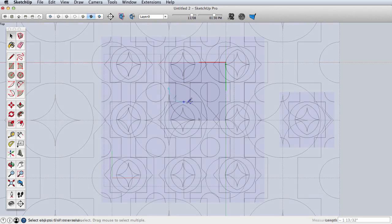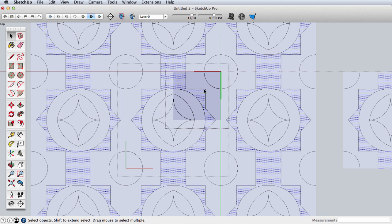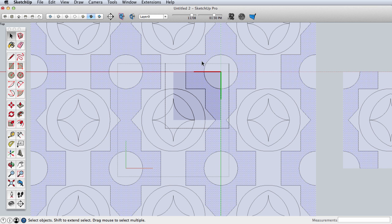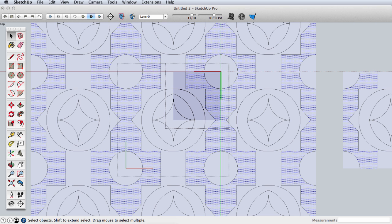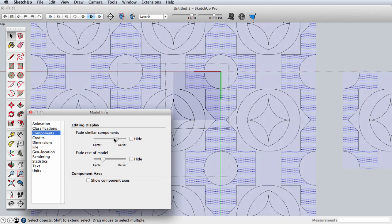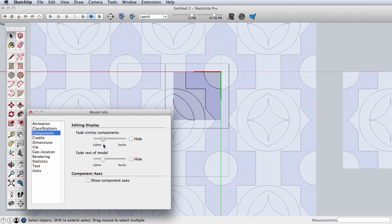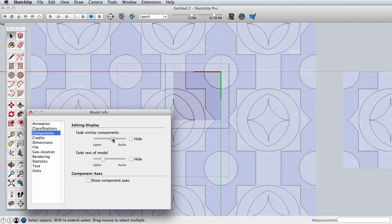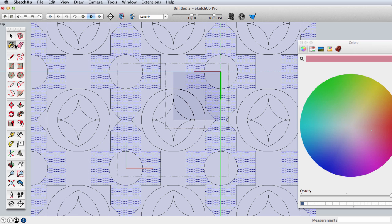Array those around. One final tip: when you're editing and want to see the surrounding context a little better, go up to Window > Model Info. Under Components, we have two sliders. You can see what happens as I adjust the slider for similar components and the rest of the model. The similar components are going to be what I need, so play with that as well — you could hide them completely, but this might be useful. This is another way you could create patterns with SketchUp components.